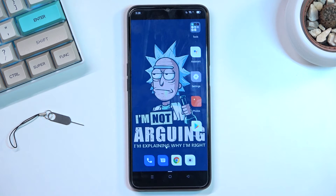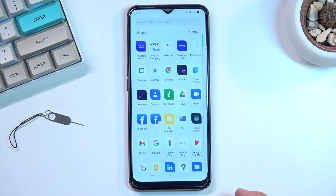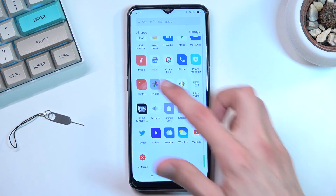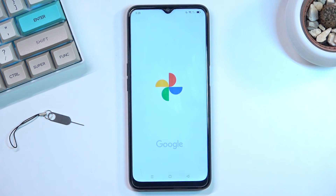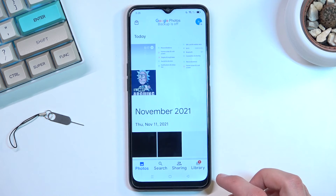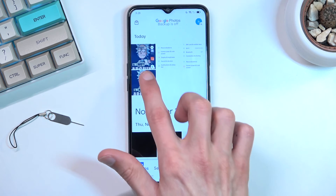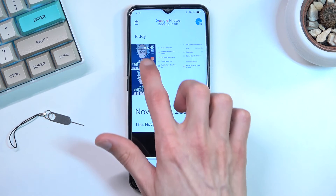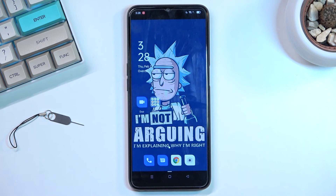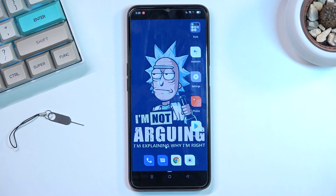Once you're done with the recording, interact with the overlay and click on the square to stop it. This will automatically save the video recording to your Photos application. We'll open that up right now — you can see it right here, so let's click on it.